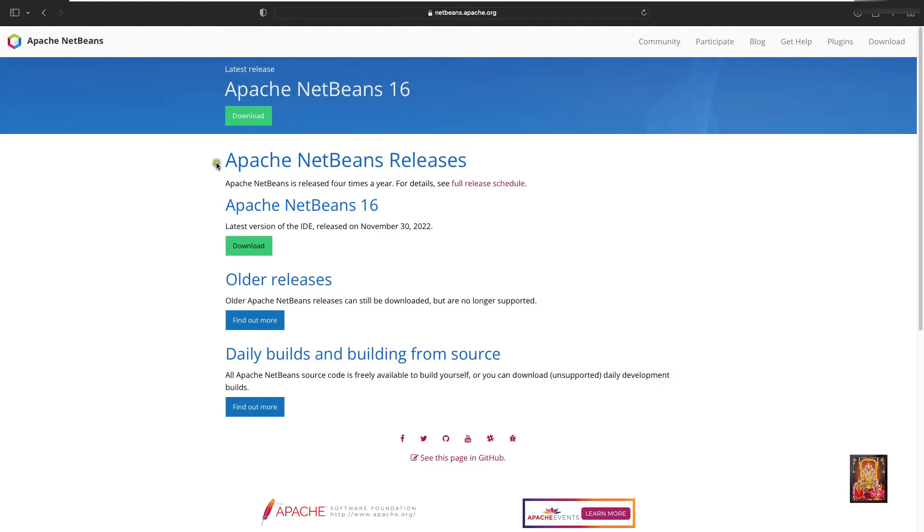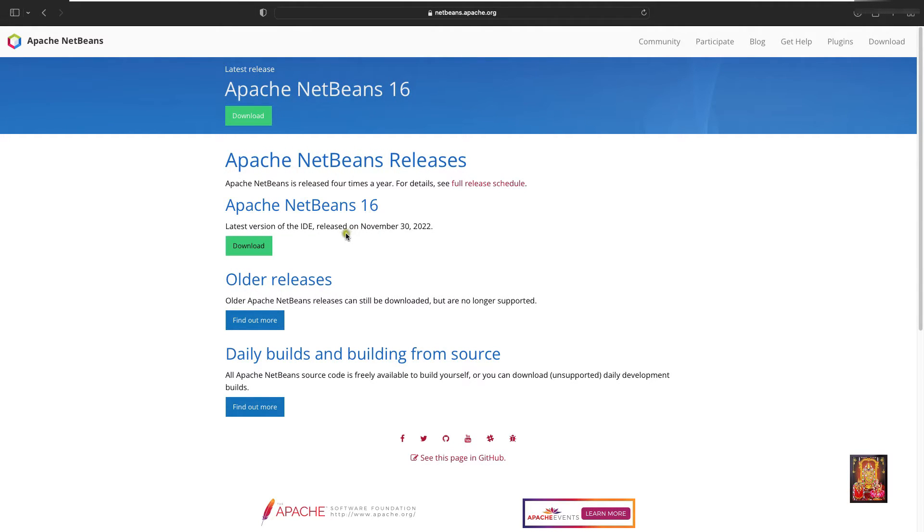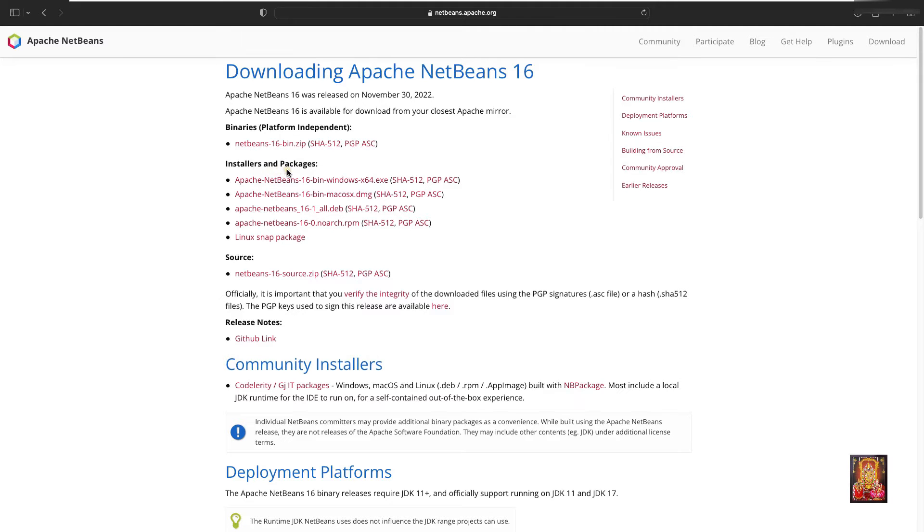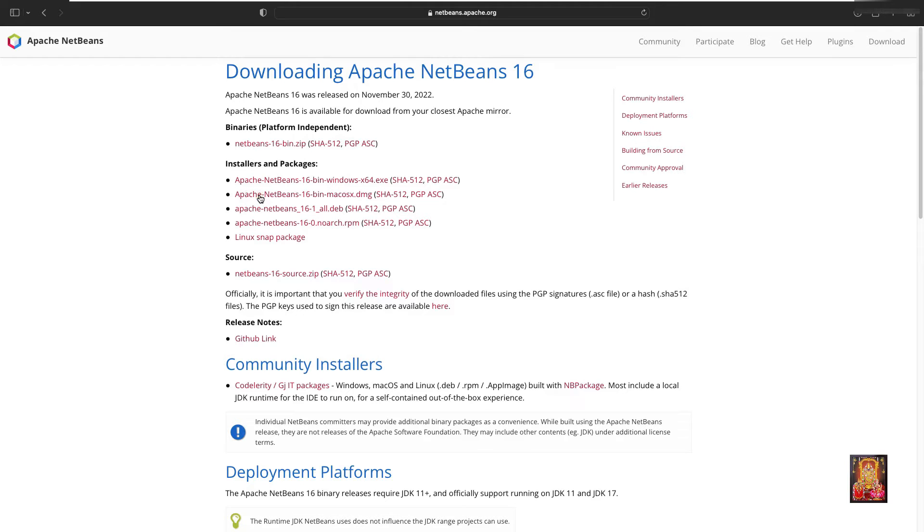Apache NetBeans 16 is the latest version. Click download. Here it is showing Apache NetBeans installer and packages. I am installing Apache NetBeans on macOS, so I will click on second option Apache NetBeans 16 bin macOS x.dmg.